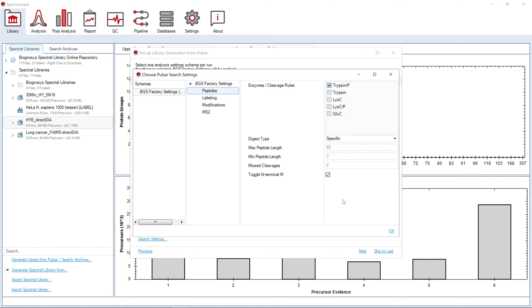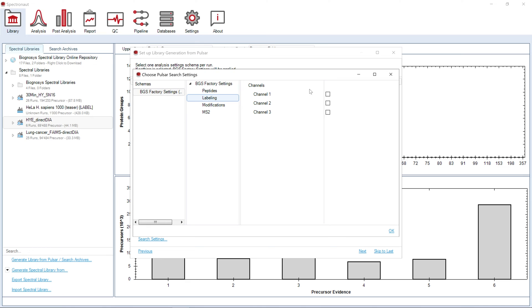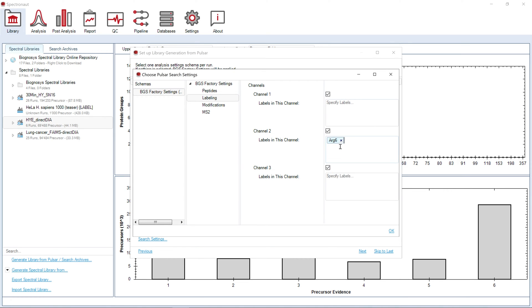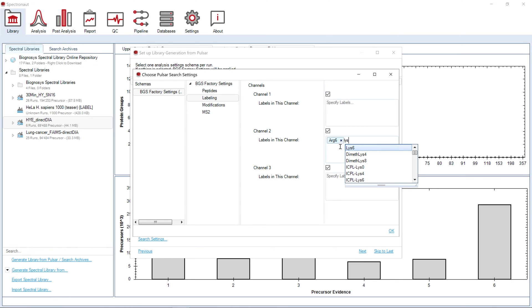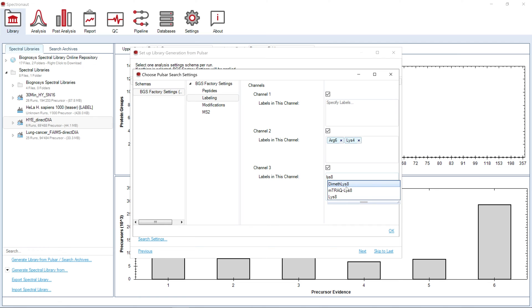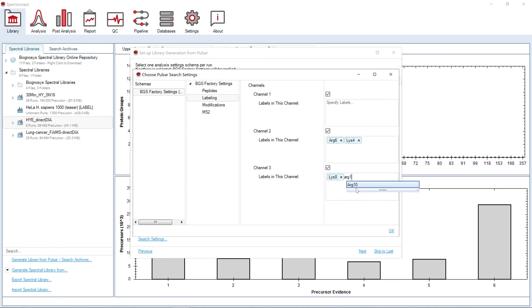In the labeling node, you can specify peptide labels if you use any for your experiment. For example, you can specify SILAC labels: first the unlabeled channel, then the medium channel, and finally the heavy one. In case you are performing a label-free experiment, you should leave all channels empty.